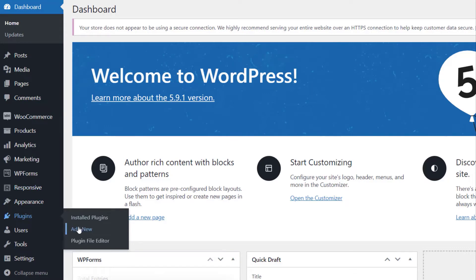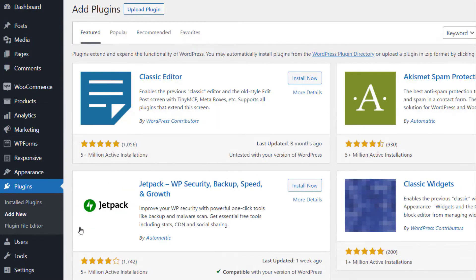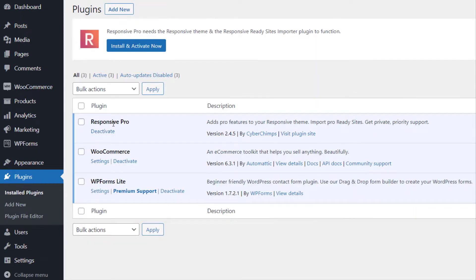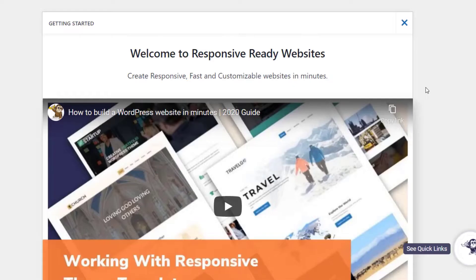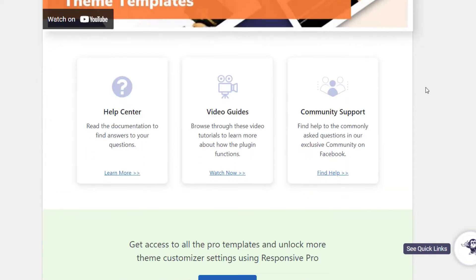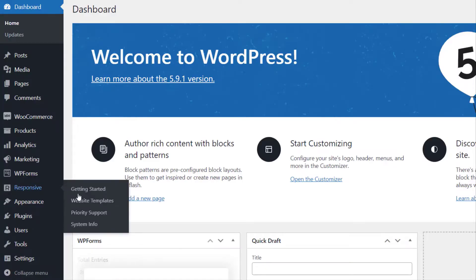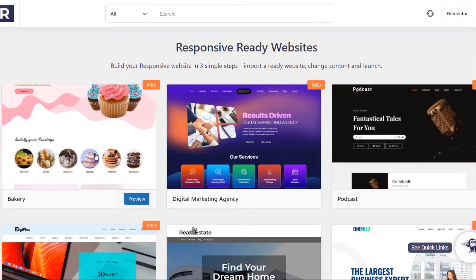Just go to Plugins on your WordPress dashboard and upload the Responsive Pro plugin file. After you have installed and activated the Responsive Pro theme, you need to install and activate the Responsive Template Importer plugin. The responsive theme comes with 100+ free and pro templates. On your WordPress dashboard, go to the Responsive tab and click on Website Templates.